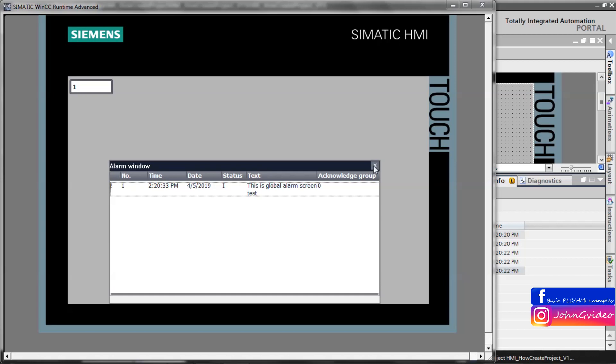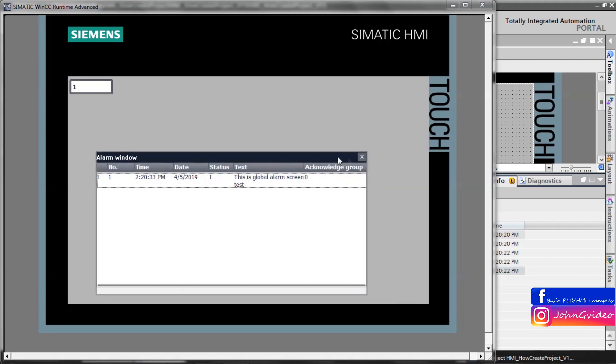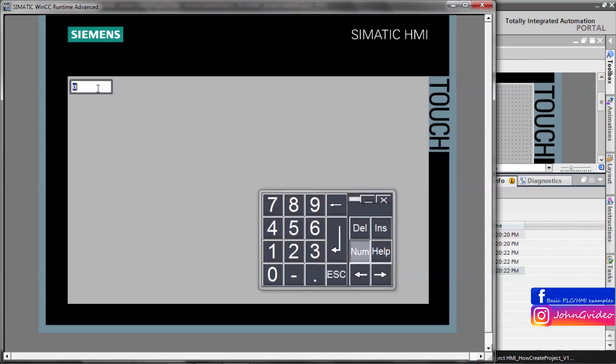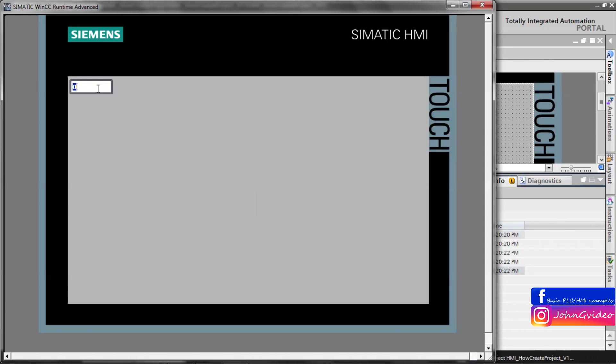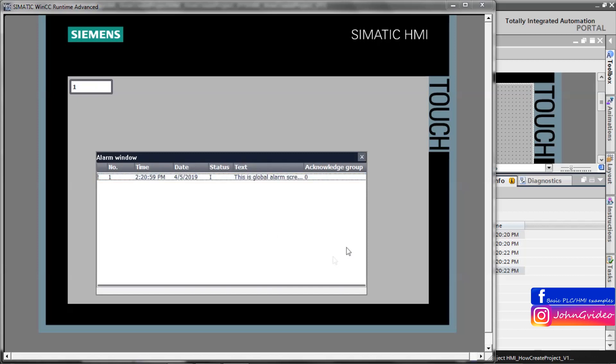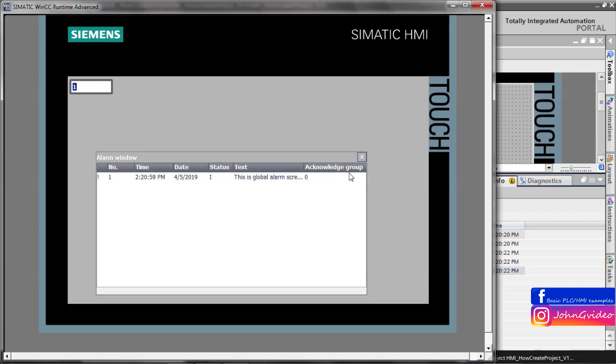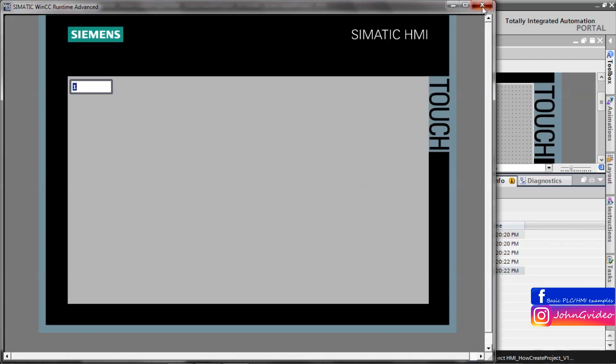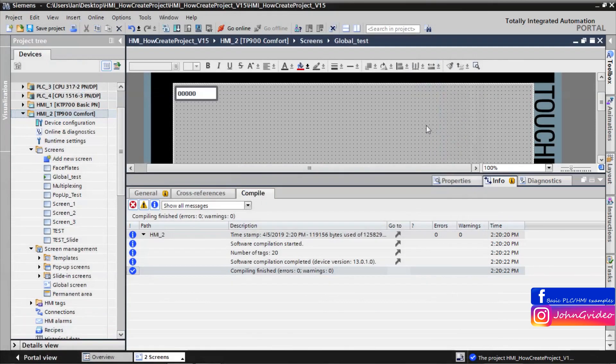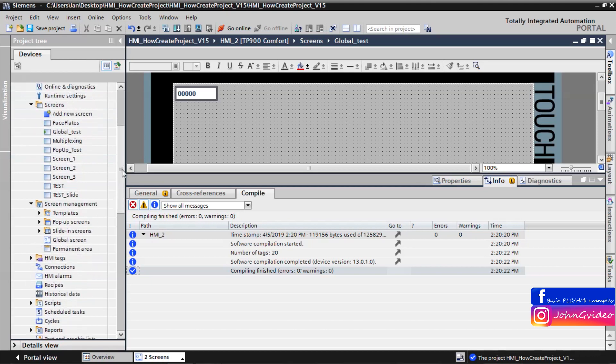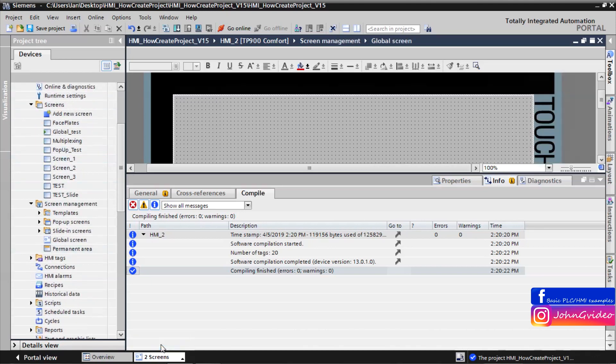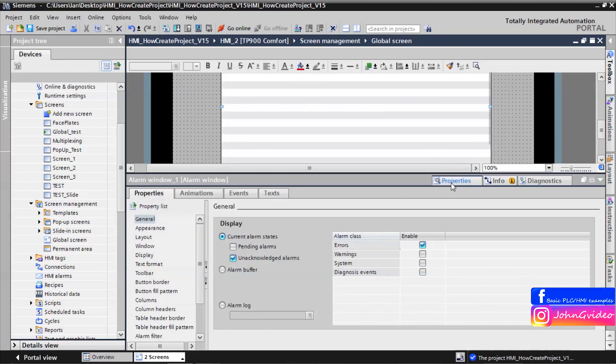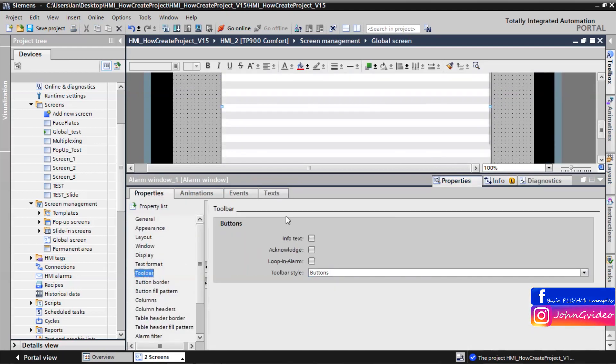You can close this window by clicking on the X button or when you acknowledge this alarm. But for this you must have visible Acknowledge button. We make it now. Go back to the global screen and in toolbar buttons show Acknowledge.